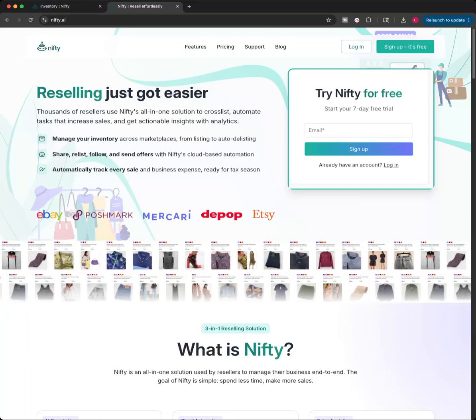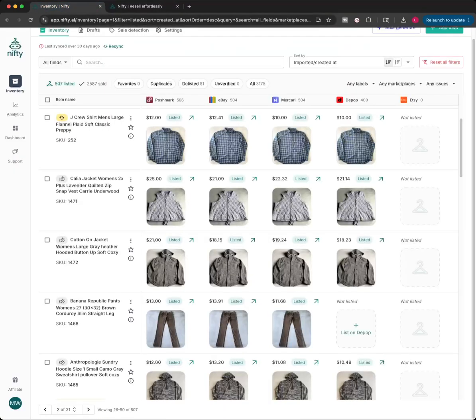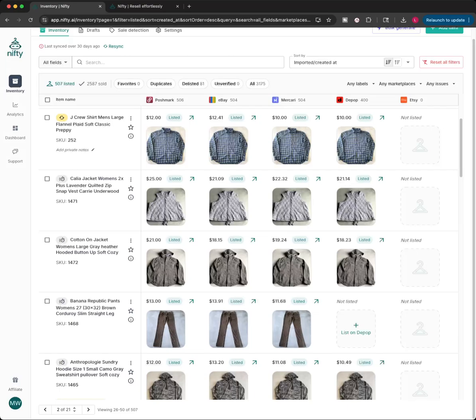So this software can actually do a bunch of things. I have a couple videos on my channel about it. I'll put a little link up here in the right corner of like an everything the software can actually do video. In this video, I'm just going to show bulk listing.